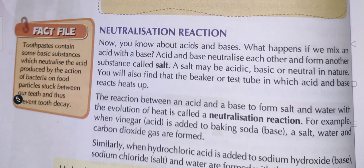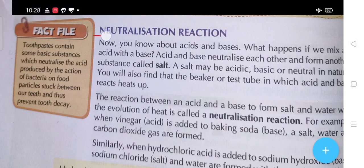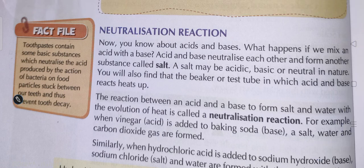Now the neutralization process - as we were discussing, if we mix an acid with a base, acid and base neutralize each other and form another substance called salt. A salt may be acidic, basic, or neutral in nature.